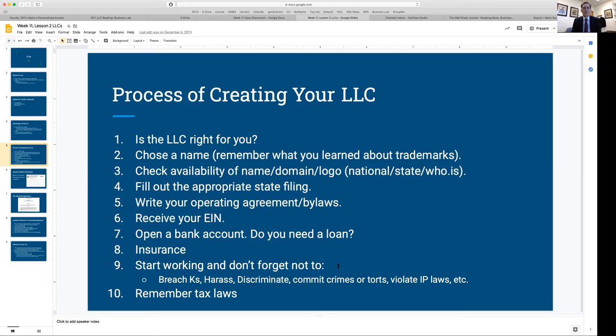An operating agreement, partnership agreement, or bylaws just lays out how the business is going to be run — for example, what percentage of owners must authorize the sale of the business, how you're going to be taxed, and so on. You'll see in my forms how I lay it all out relatively simply.